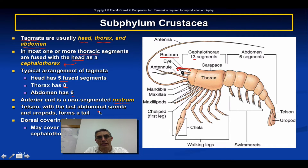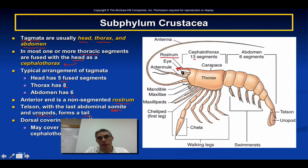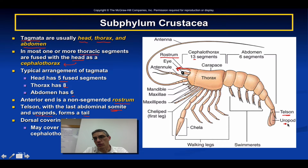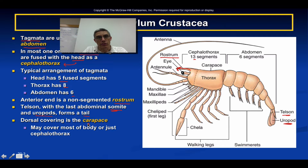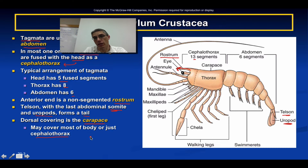The telson, with the last abdominal somite — a somite being another name for a segment — along with what we call uropods, forms the tail of the animal. You can see the telson here, with the uropods as extensions off of it. The dorsal covering of the animal is called the carapace, a term you also saw with horseshoe crabs. It can cover most of the body or simply cover the cephalothorax, depending on the species.